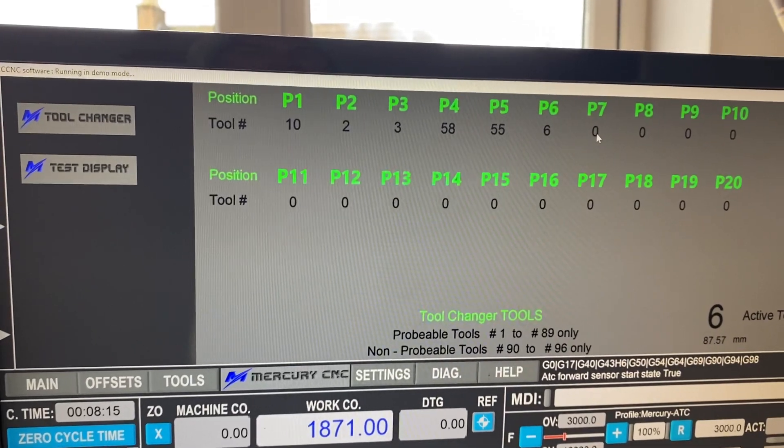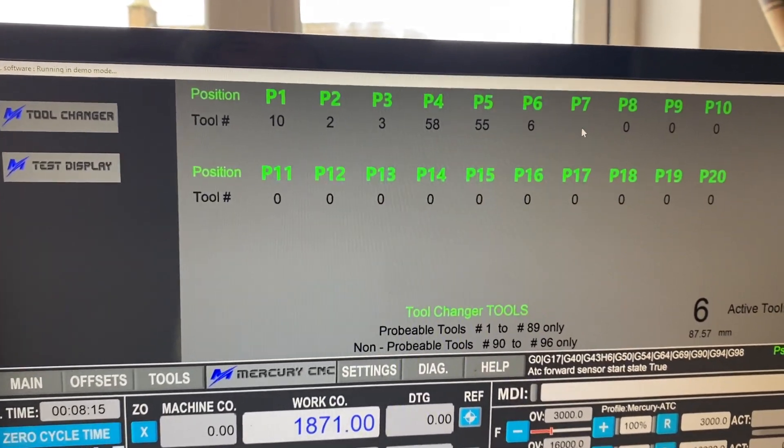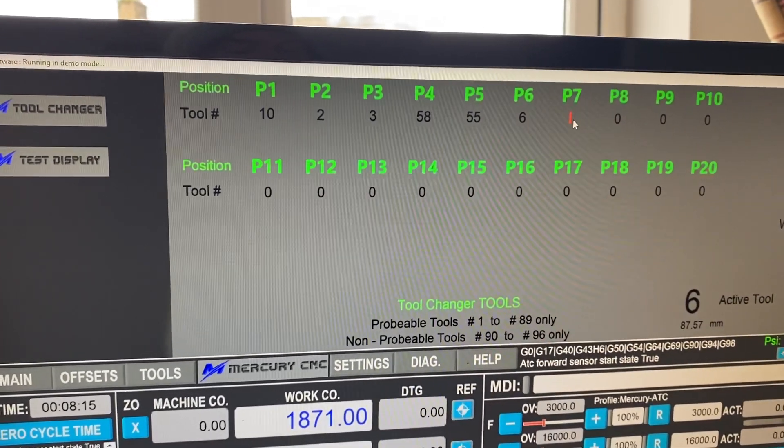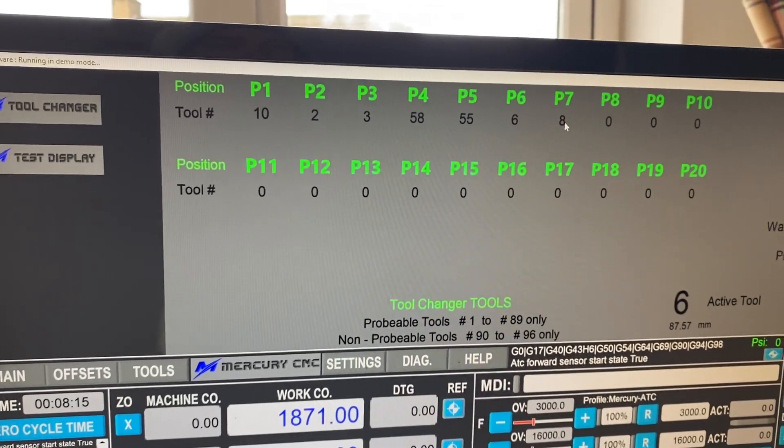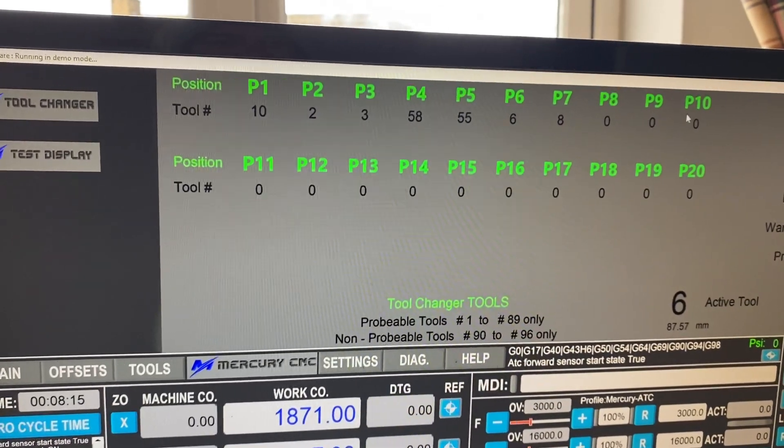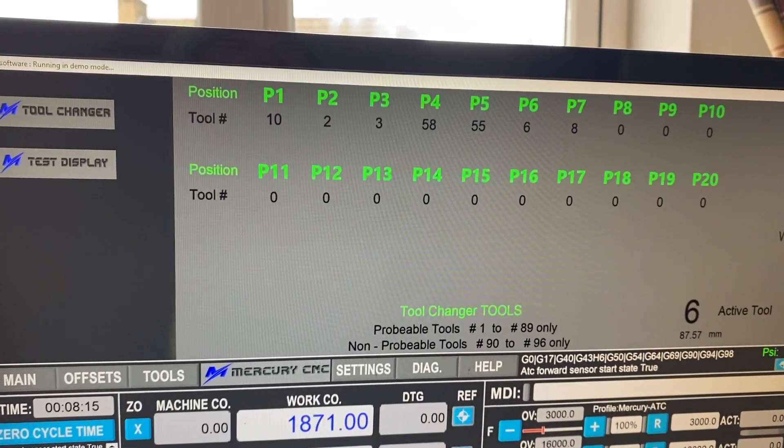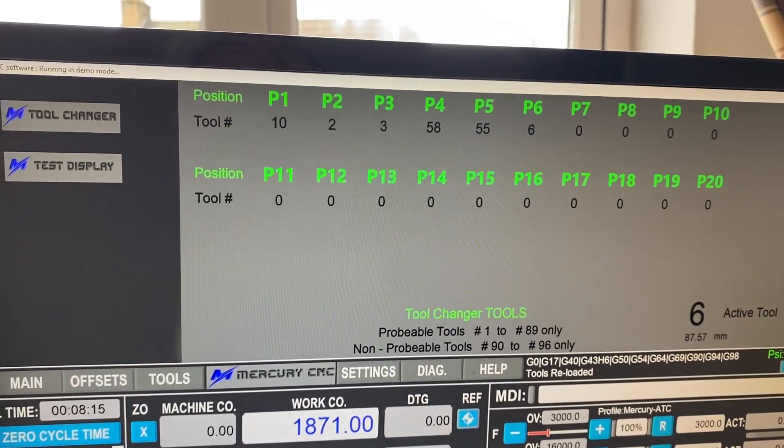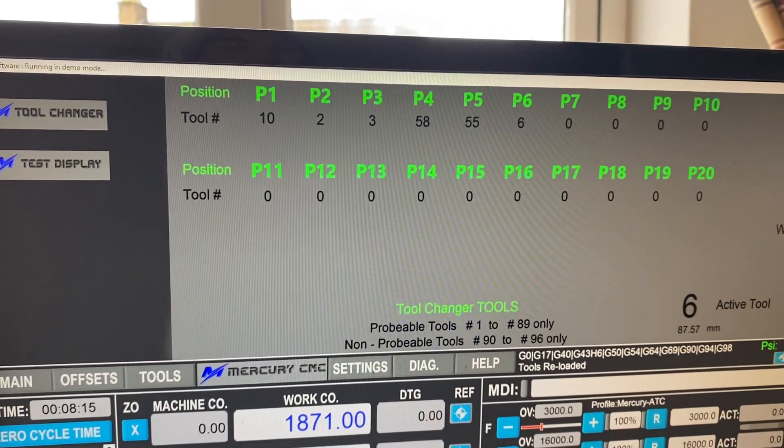Now, if we populate anything that's not in the tool changer, just imagine tool eight here. When you save or reload the tools, you'll see it zeroes it back off.